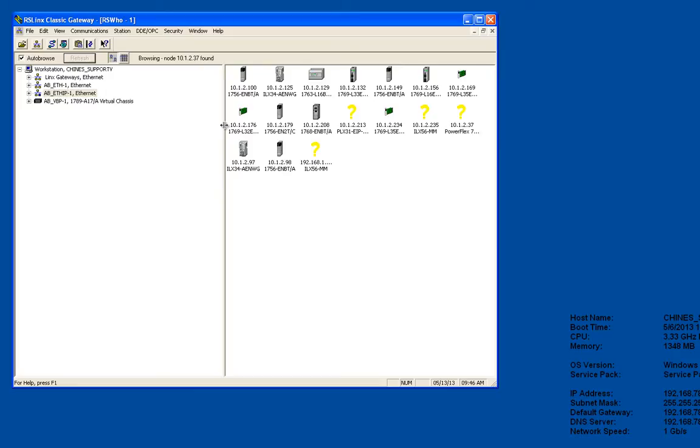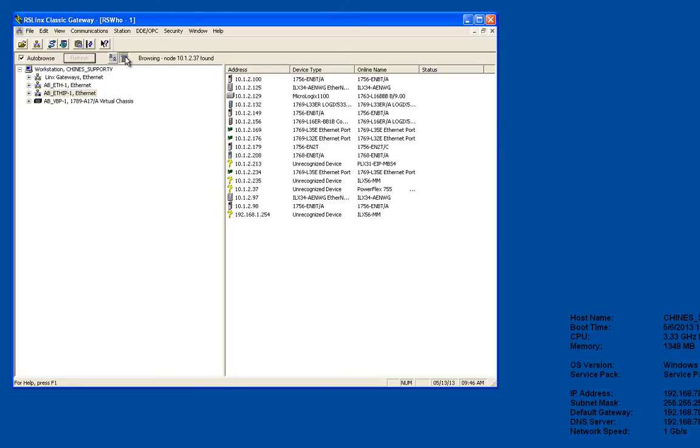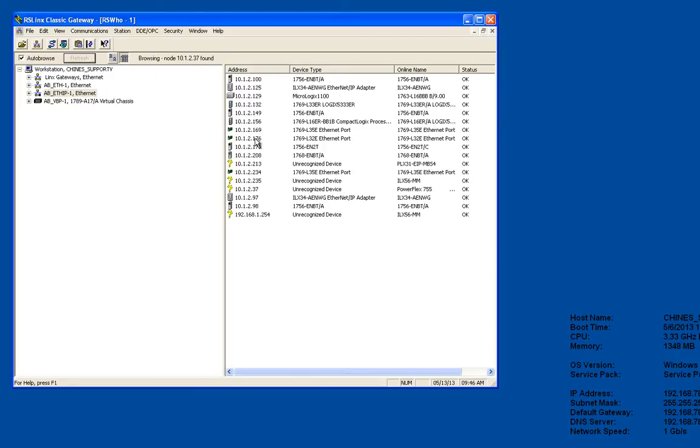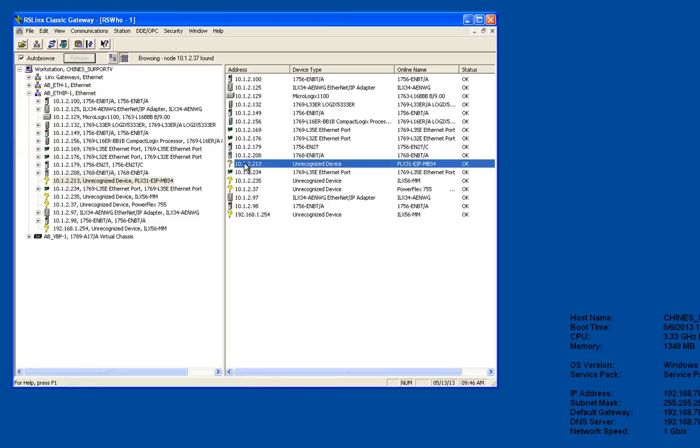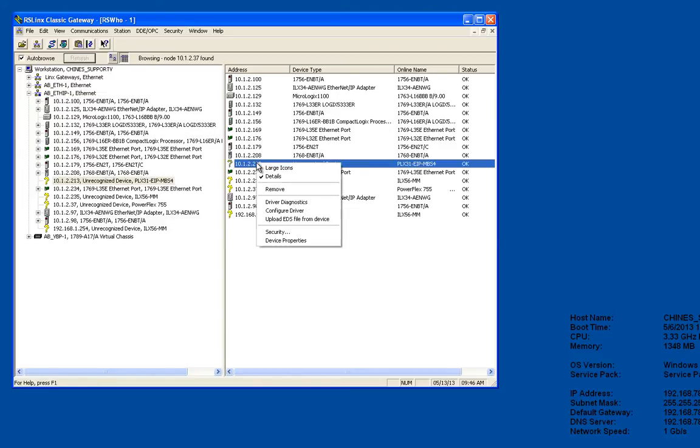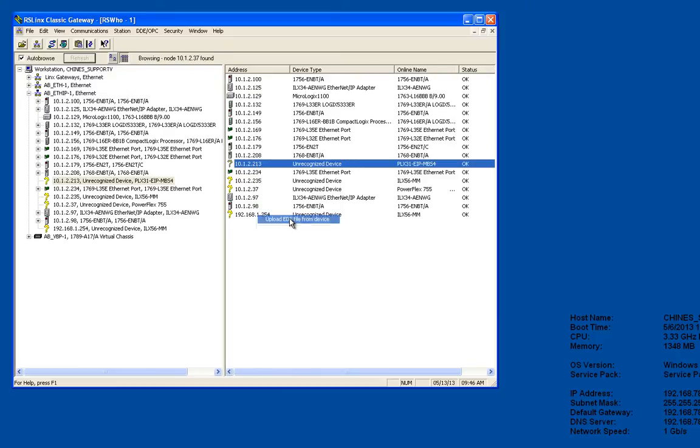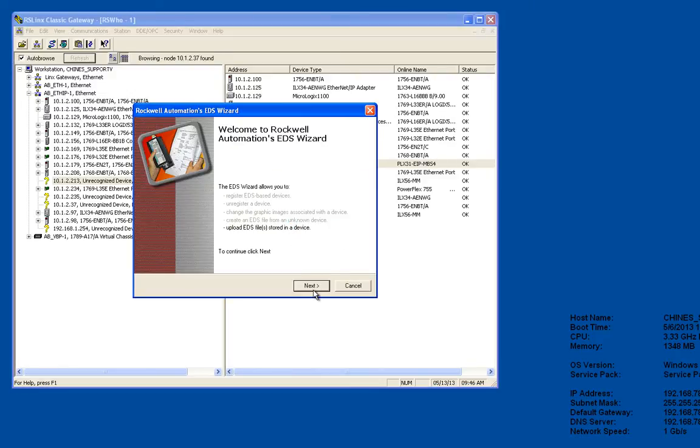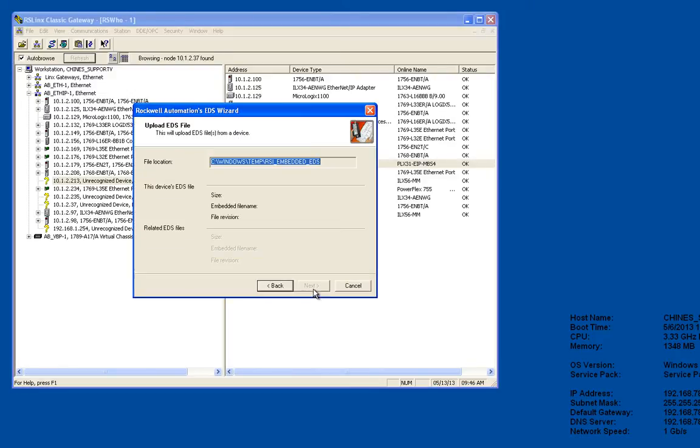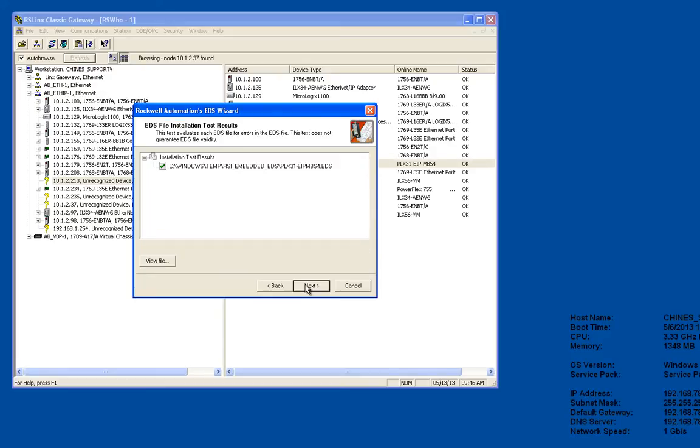Now just go down to my PLX 30 and there you see it right there. From here I can right-click, choose upload EDS from device and basically you just keep clicking next. Click next all the way through and RS links will import the EDS file.